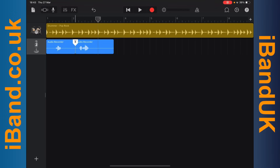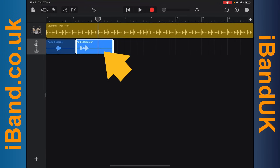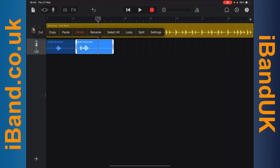To copy a recording, tap on the recording to select it. Tap on the recording again to show the pop-up menu. Then tap on copy on the pop-up menu.